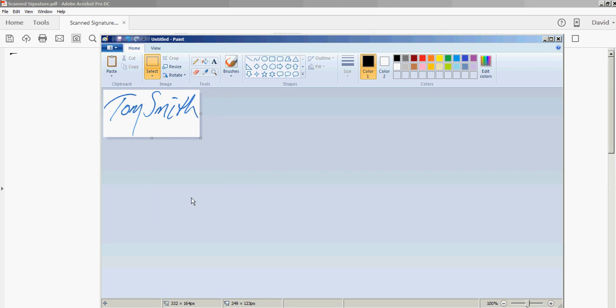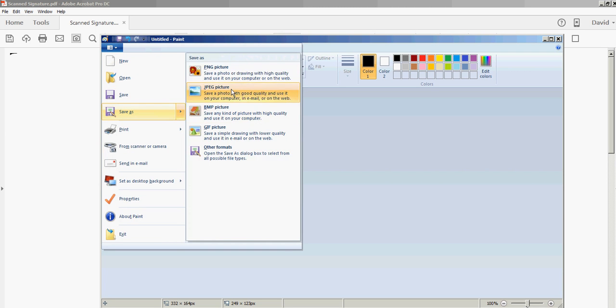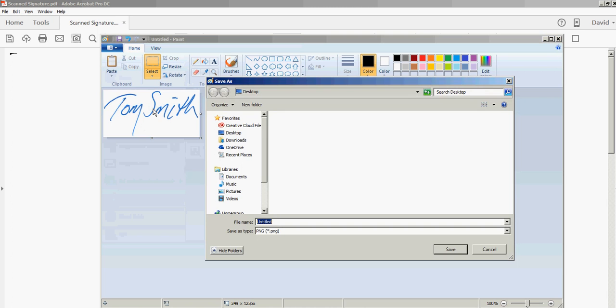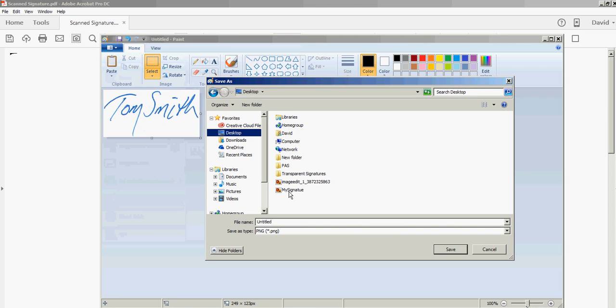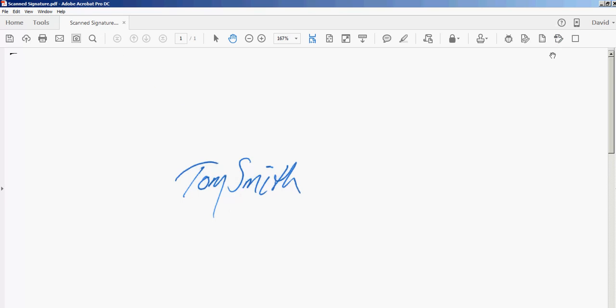Now I'm going to save that. Save As, and I'll use PNG because that type of image can be transparent. I'll save that to my desktop. I already have something here called My Signature, so I'm just going to overwrite that. The next step is to convert that PNG image to a transparent background image.